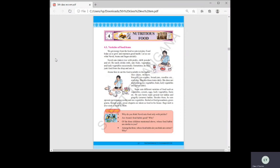Our whole life on earth depends on three things. What are they? Food, water, and air — these are the essential things to survive on earth. Food takes first place.